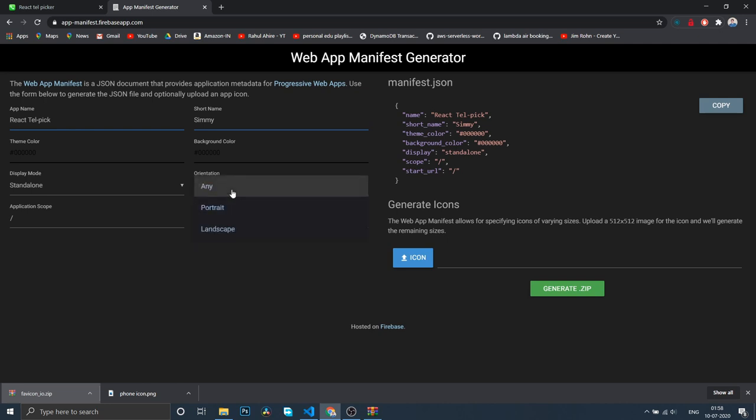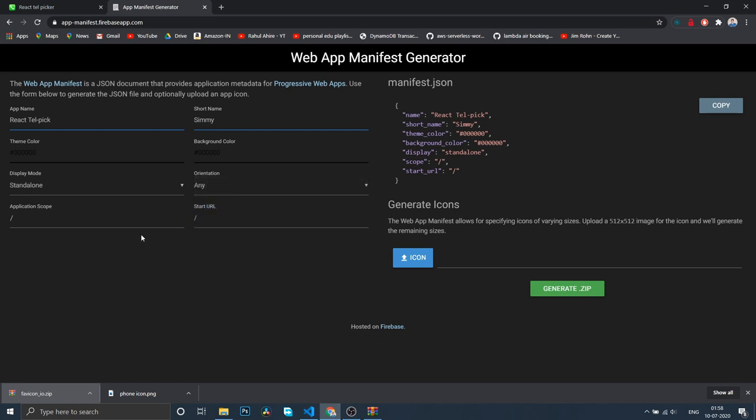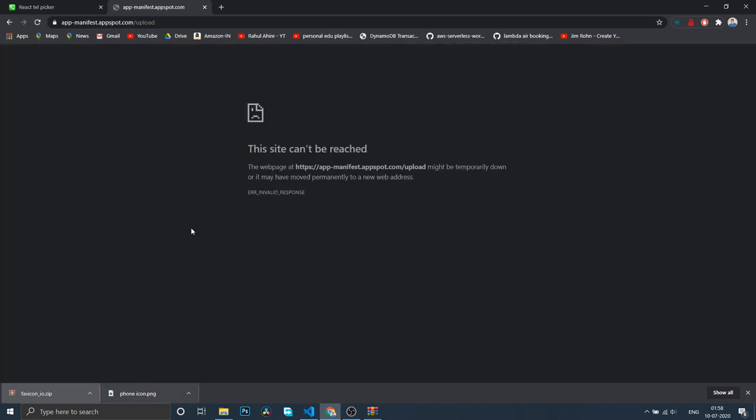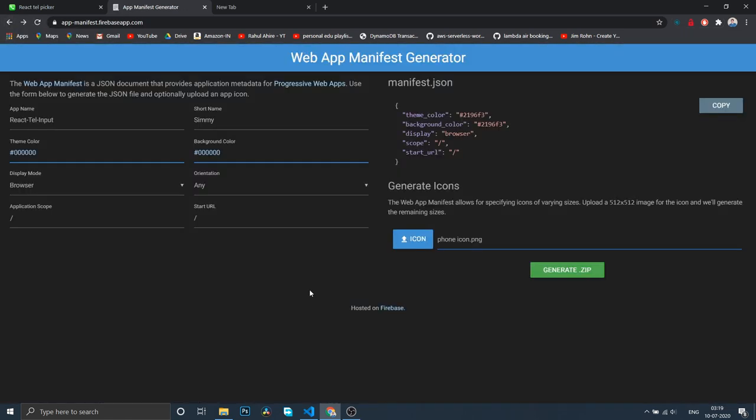The browser mode essentially gives you a URL. If you select standalone, it gives you a feel like a native app. We'll keep orientation as any. In your case, you might want portrait or landscape, but if you select portrait, users may not be able to enjoy the app in landscape mode.